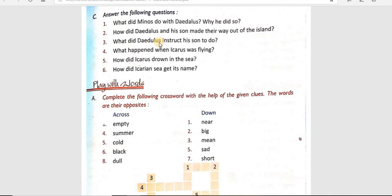C part है हमारा — answer the following questions. अपनी notebook को open करेंगे जो हमारी English की है, उसमें chapter number लिखेंगे, फिर question number one और answer number one. पहले आप video को pause करके question को copy में note down करेंगे, फिर video play करेंगे। जब answer screen पे दिखें, तब pause करके answer लिखेंगे, फिर video play करके Hindi में मतलब समझेंगे।